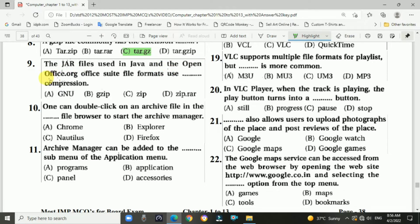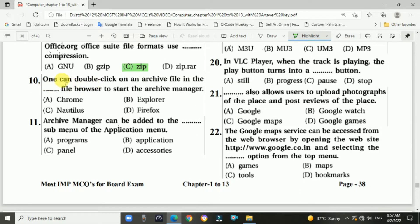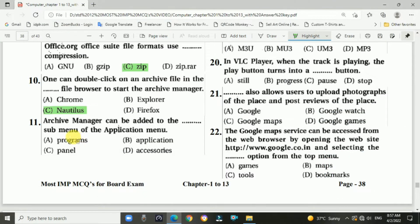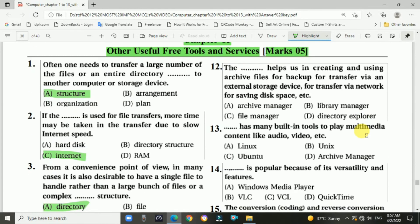Question 9: The jar files used in Java, and the OpenOffice.org office suite file format uses zip compression — option C. Question 10: One can double-click on the archive file in the file browser to start the Archive Manager — option C. Question 11: Archive Manager can be added to the dash sub-menu of the Application menu — option D, Accessories.